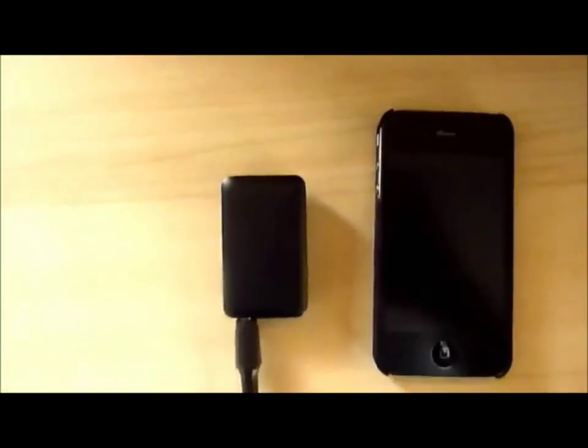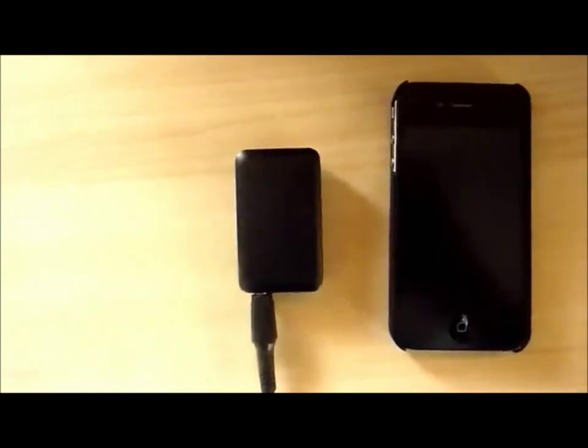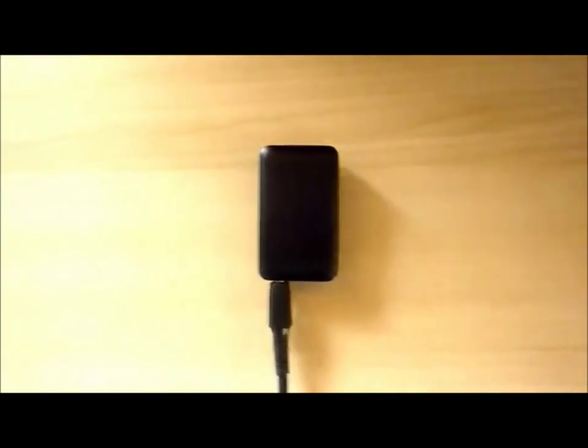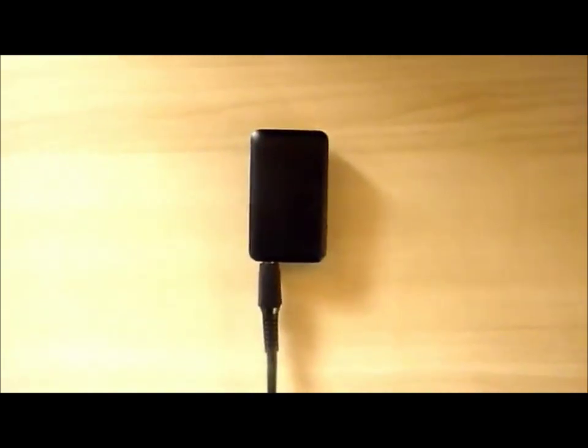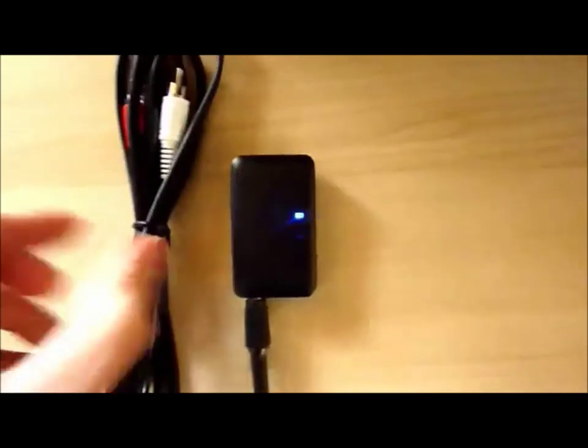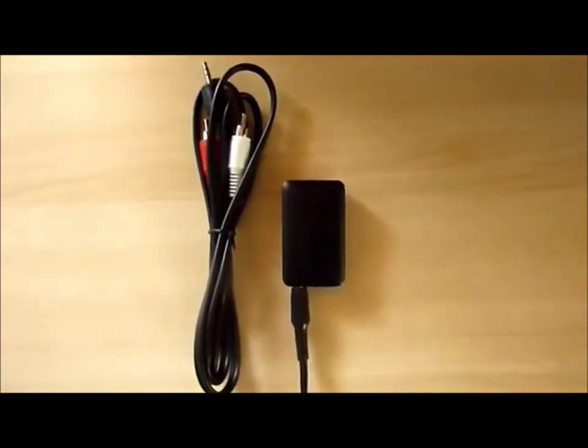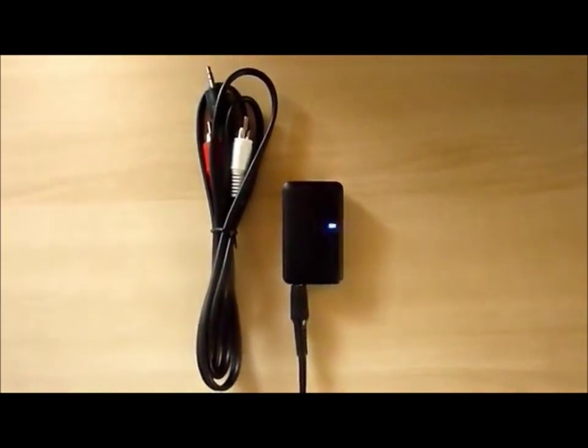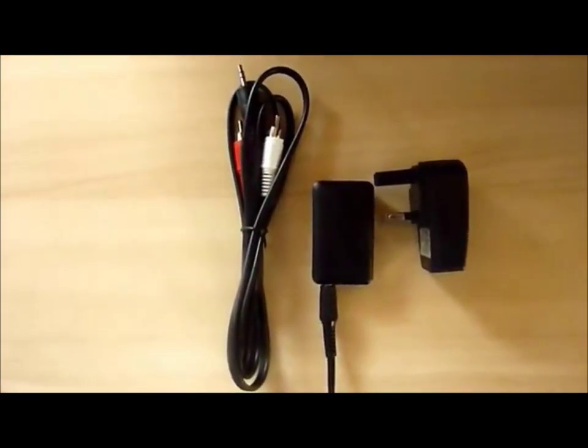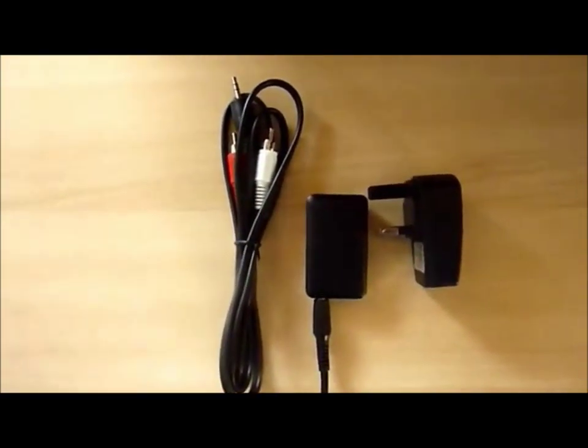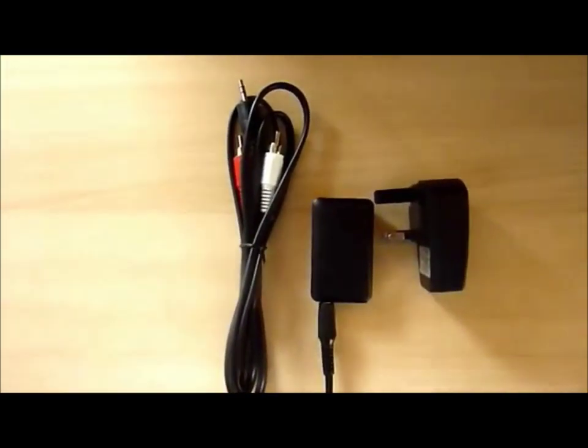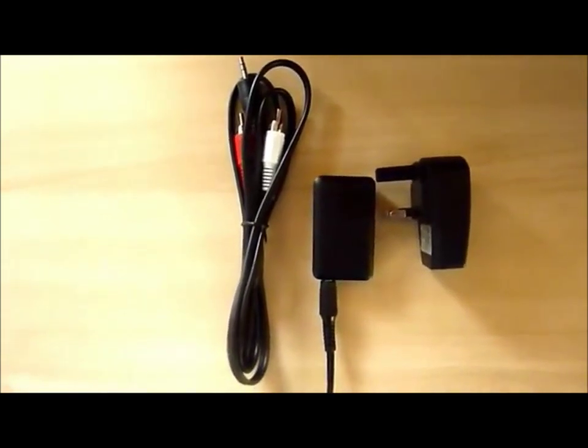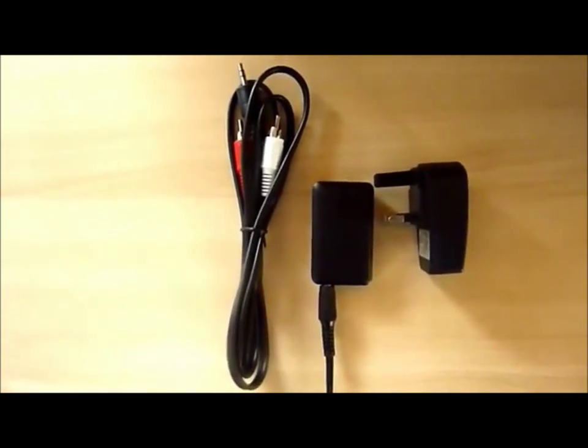As always on ingadget.co.uk we won't leave you hanging without having everything you need to get started. So like I said for the price of $12.99 we do include your auxiliary cable and your USB power adapter so you can just get going playing music wirelessly as soon as you receive the item.